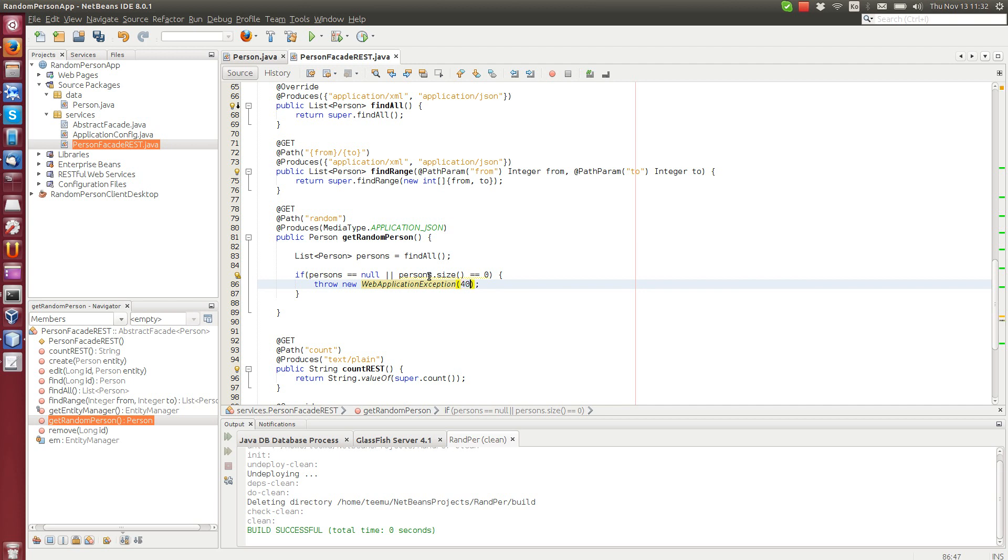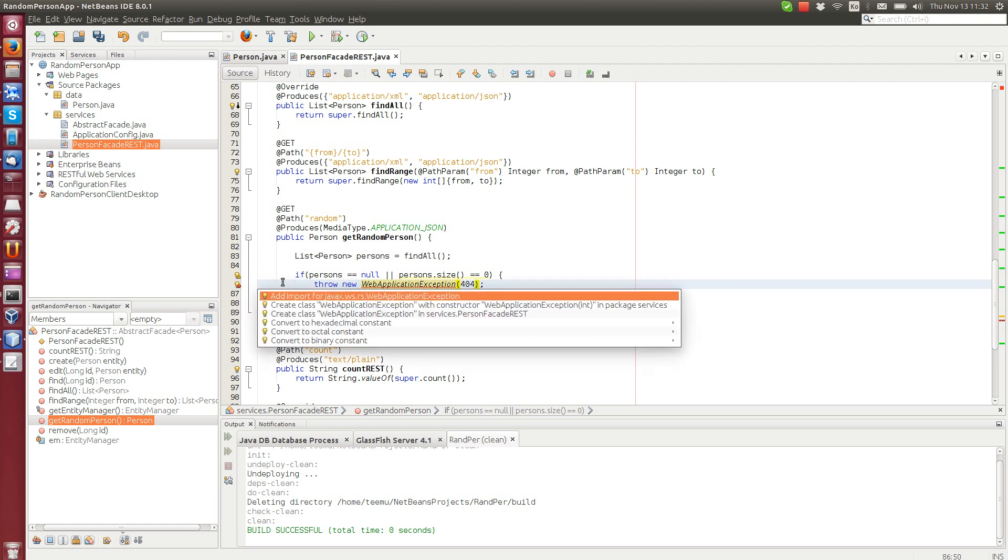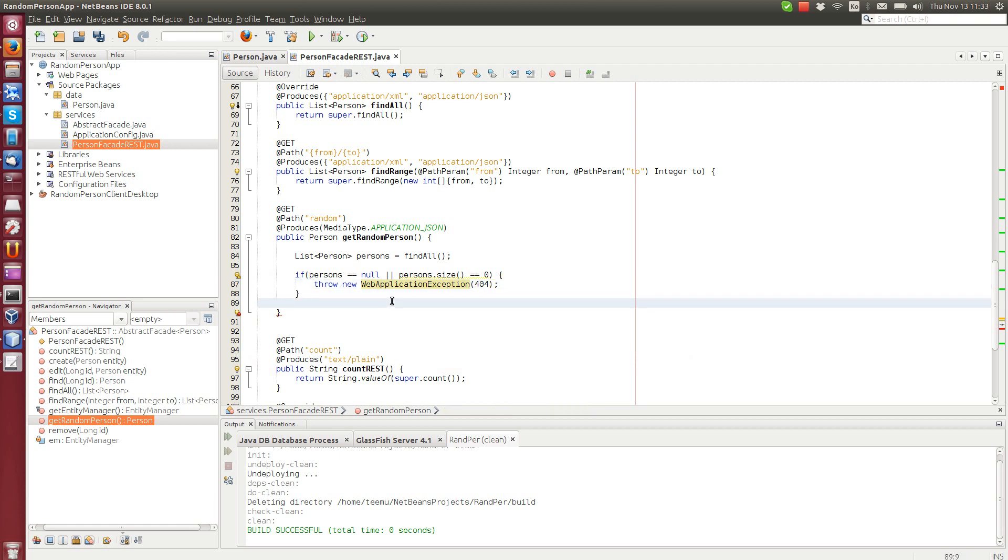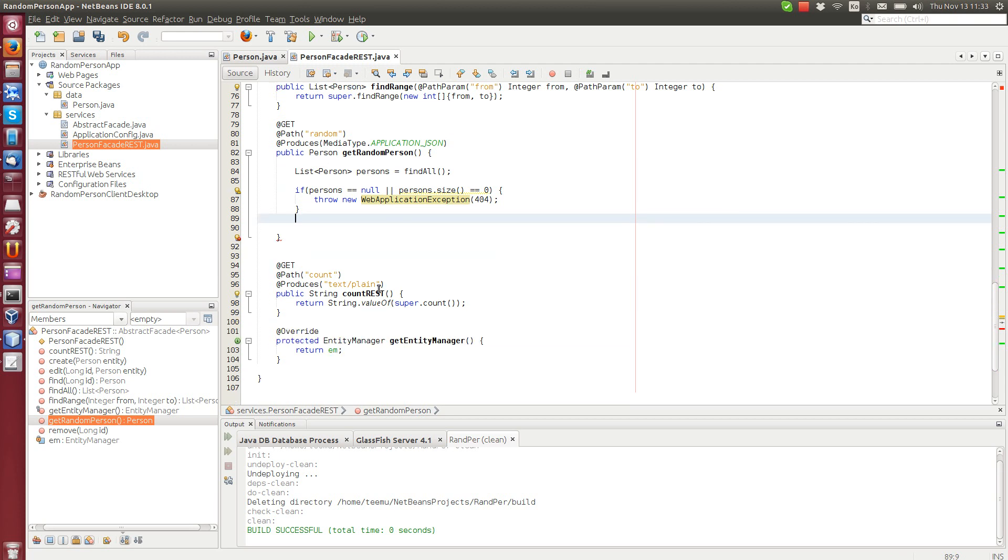We can use 404, which is the resource not found error in HTTP. You can also use other codes here. And then if there are more persons available, we get a new random index.